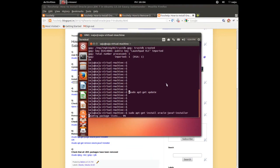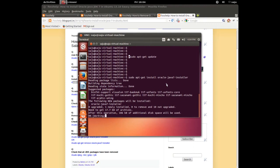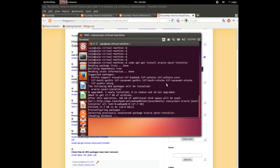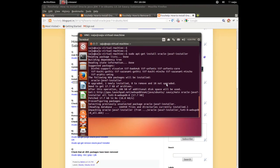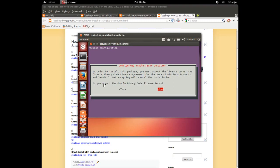Paste the command here and press Enter. It's installing. A license agreement appears — press OK, then press Enter. Select Yes and press Enter to accept the license.